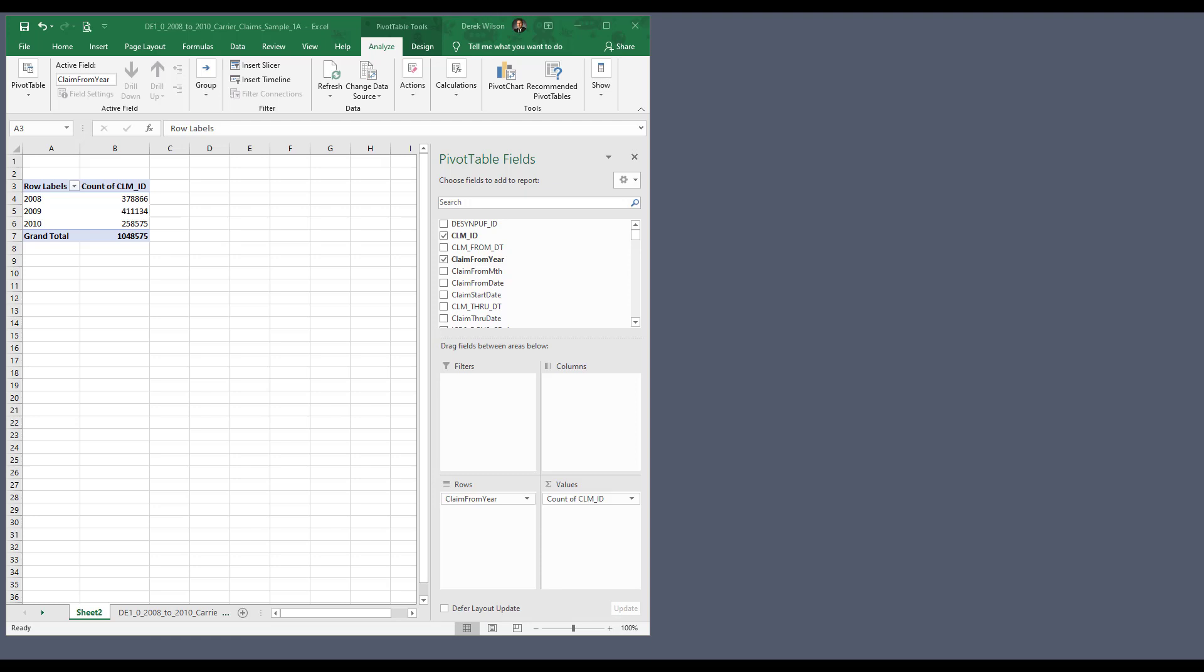Hi, this is Derek Wilson, and in this video, I'm going to do a quick comparison of using Excel to try to do analysis on your data compared to taking that same data and putting it inside of Microsoft Power BI.